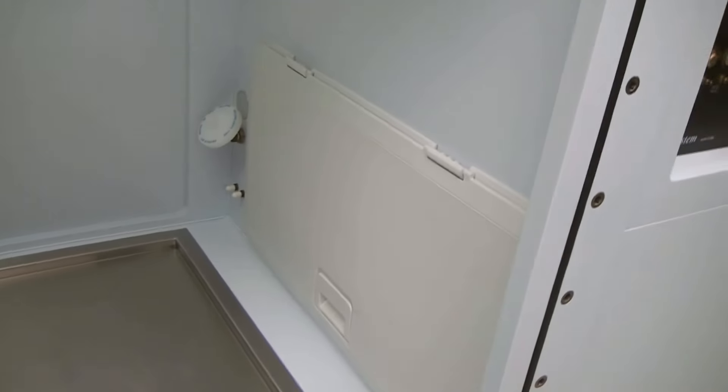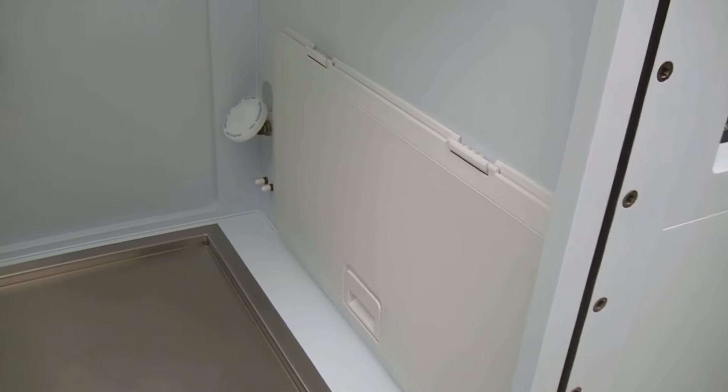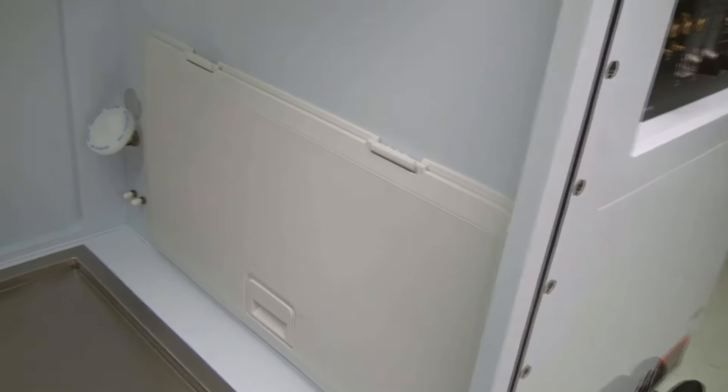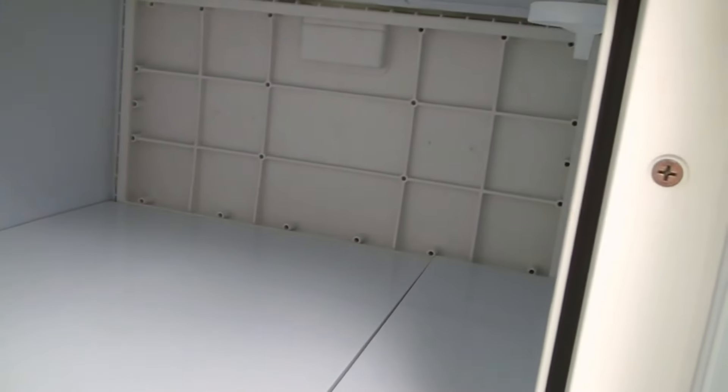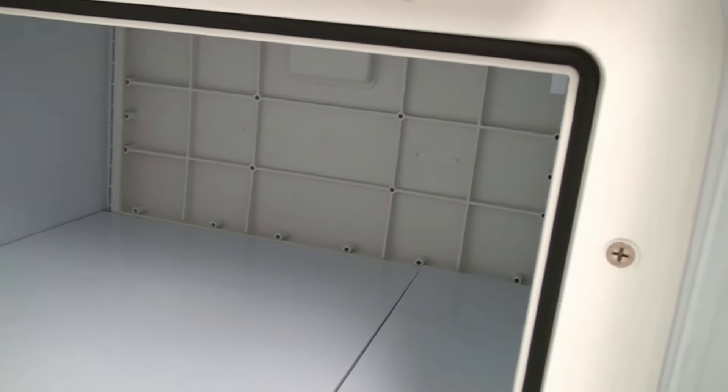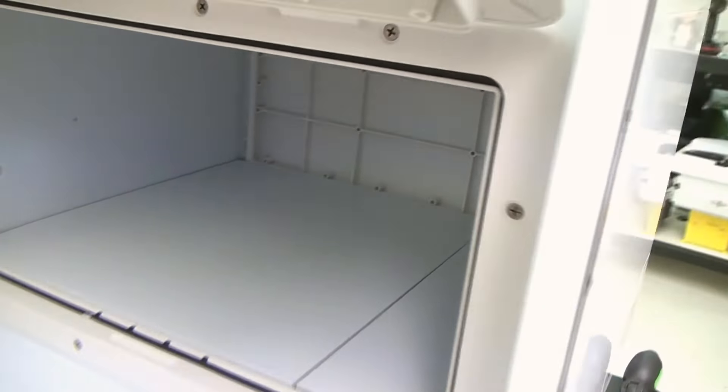And then over here you can see it has the pass-through chamber. You can open this up here. You can see in here to the other side where you bring things in from the outside. Just pass things through.